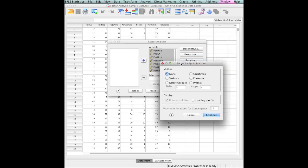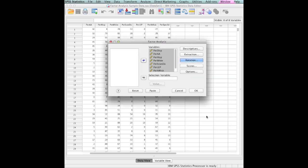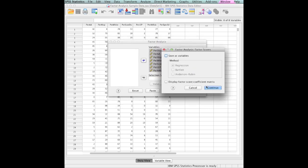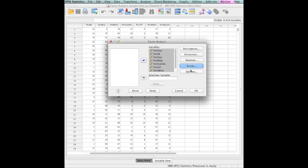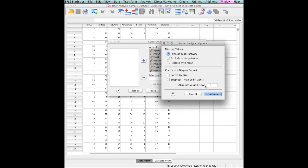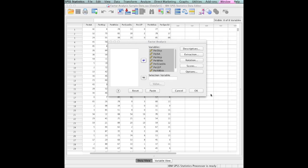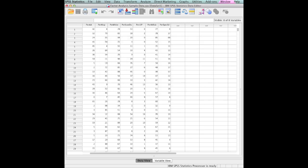Nothing there that really bothers us. Principal components. Most of the time, I like to do a Varimax rotation. Let's see, scores, anything there? Nothing there? Options, anything we want? No, we're going to be fine with that. So we've looked through everything. Now we tell it OK.